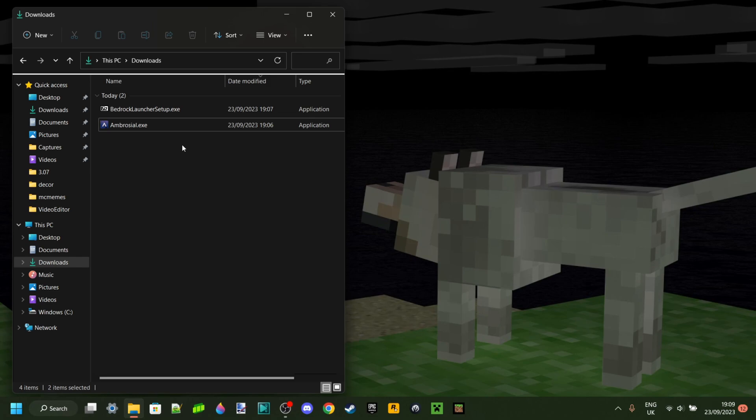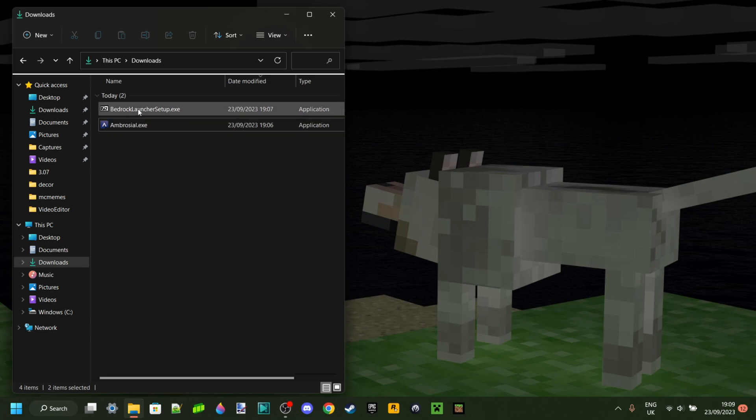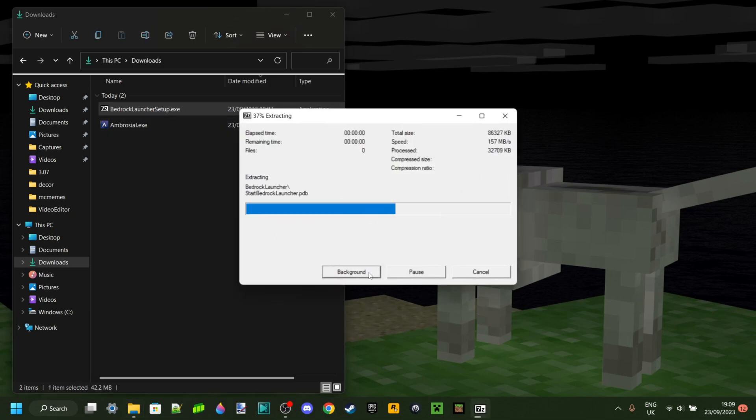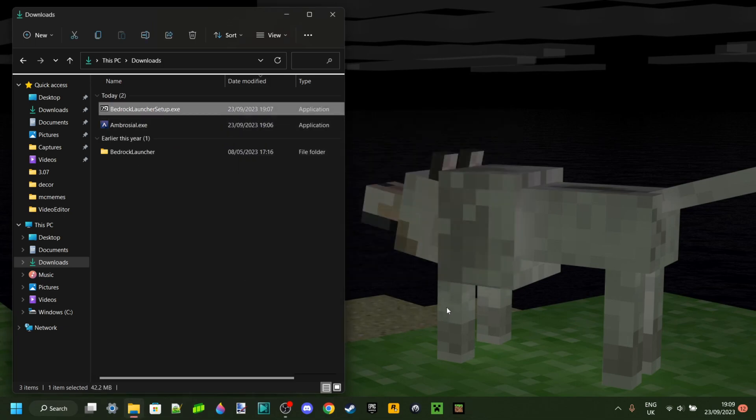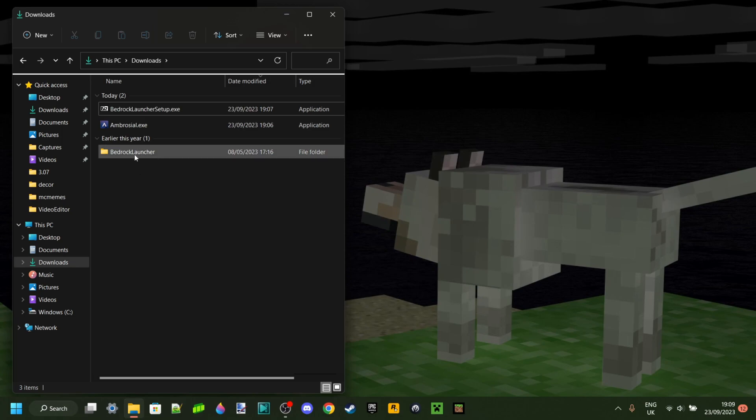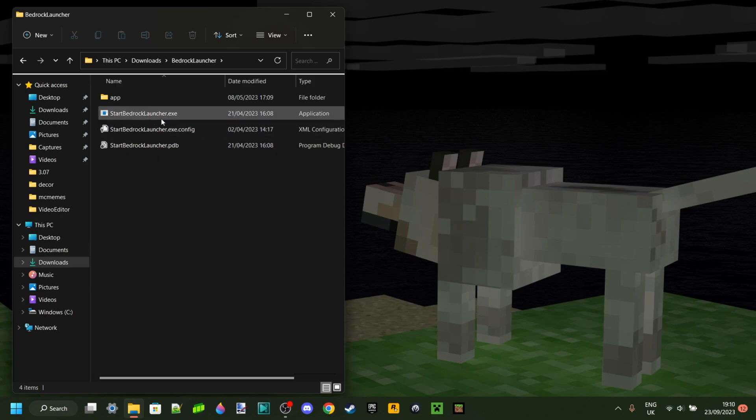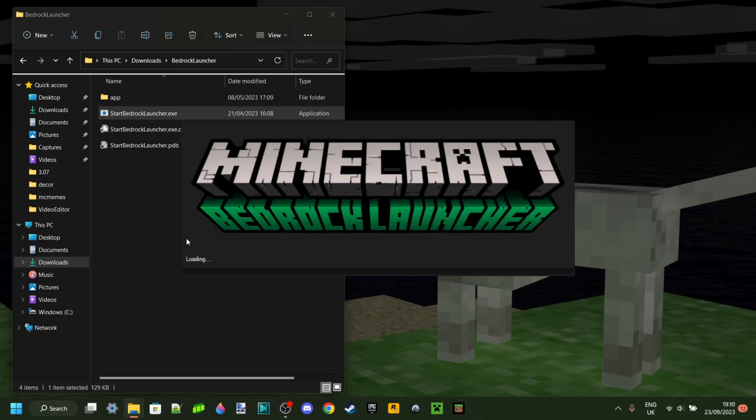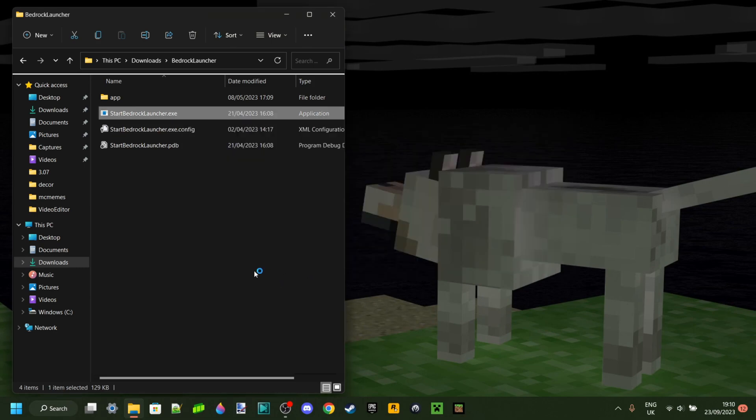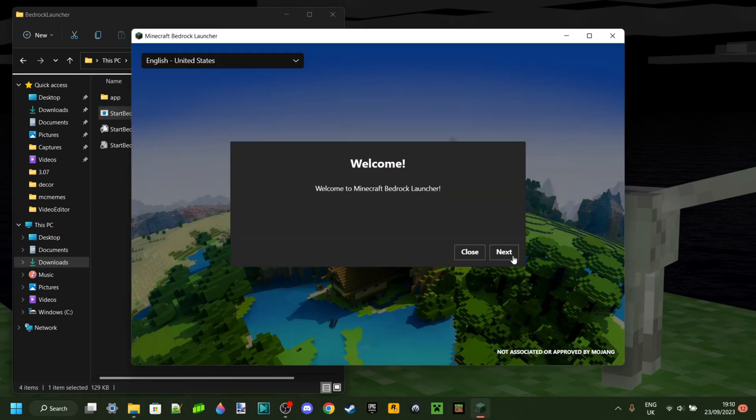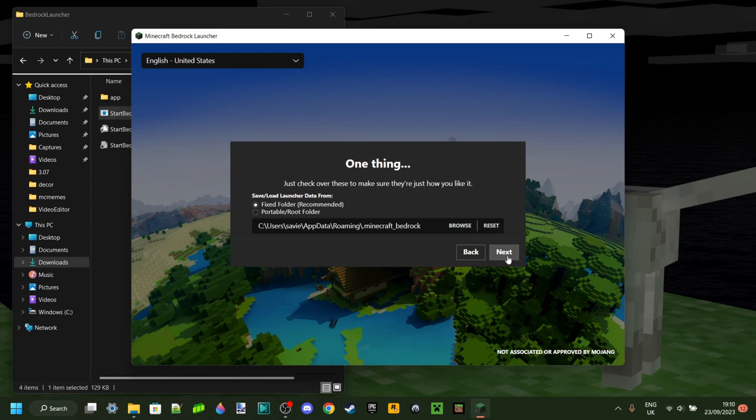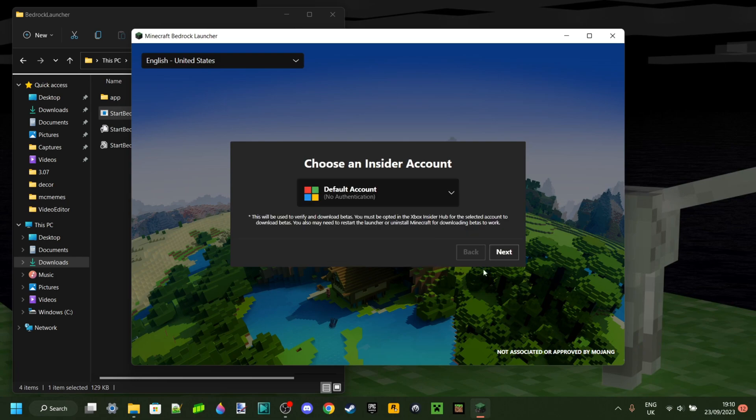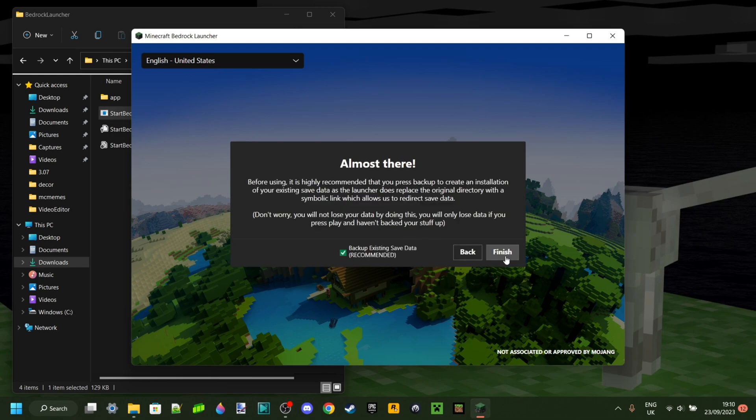We'll start off with the Bedrock Launcher setup. Just double click on that and it should automatically extract itself. You want to click on this Start Bedrock Launcher dot exe. That is going to open up this and it's automatically going to start installing. You'll be greeted with this welcome screen, then you can click on Next, then on Next once again, and then create a profile as well as optionally choose an account. This is something you don't actually have to do for it to work. Then click on Finish and we are good.